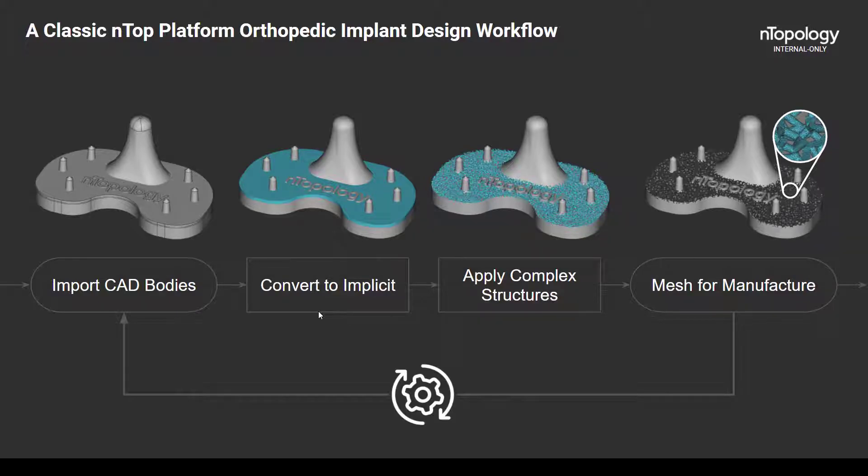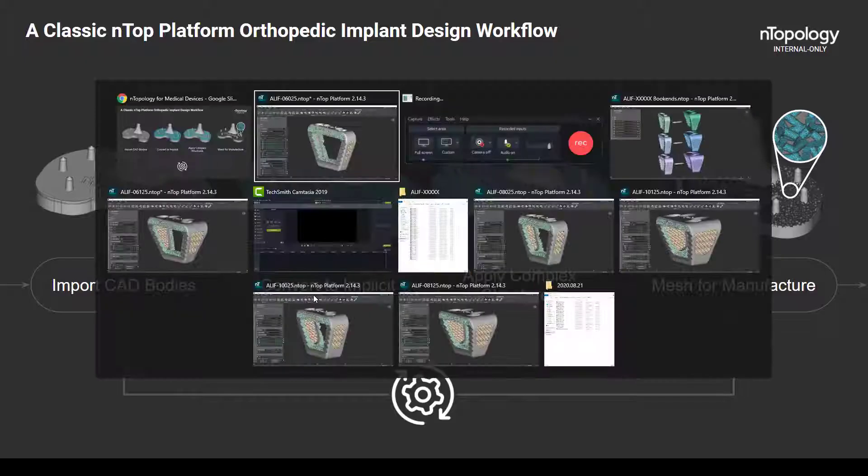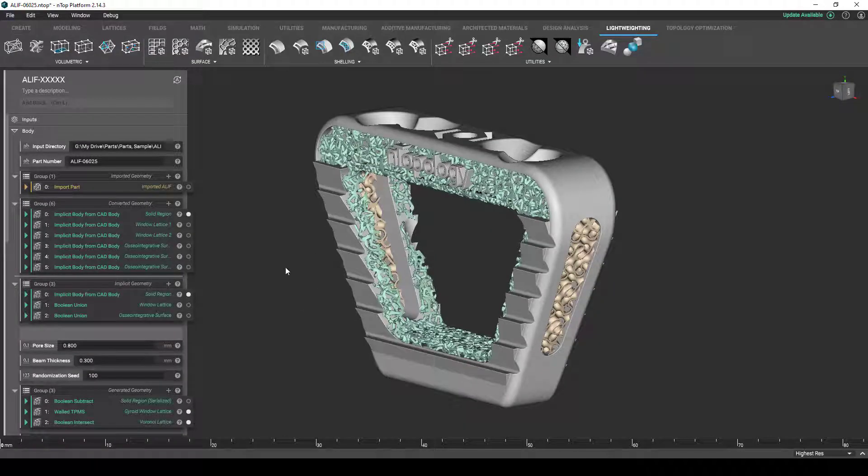In theory, we can just push all of our part configurations through this design workflow and just be done. However, nTop platform doesn't just create parts in a linear way. Due to the canvas-like nature of the design environment, multiple workflows can actually exist within this same nTop file.